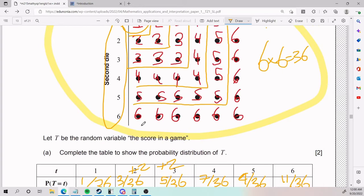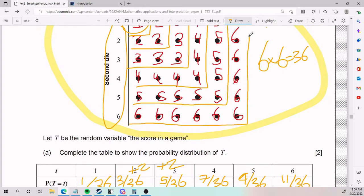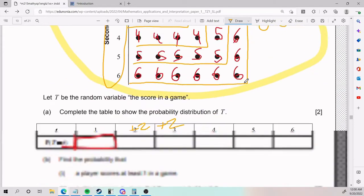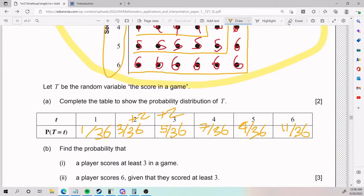If you want to double check, you can also count — I'm counting now: ten, eleven. That checks out. So that is part A.